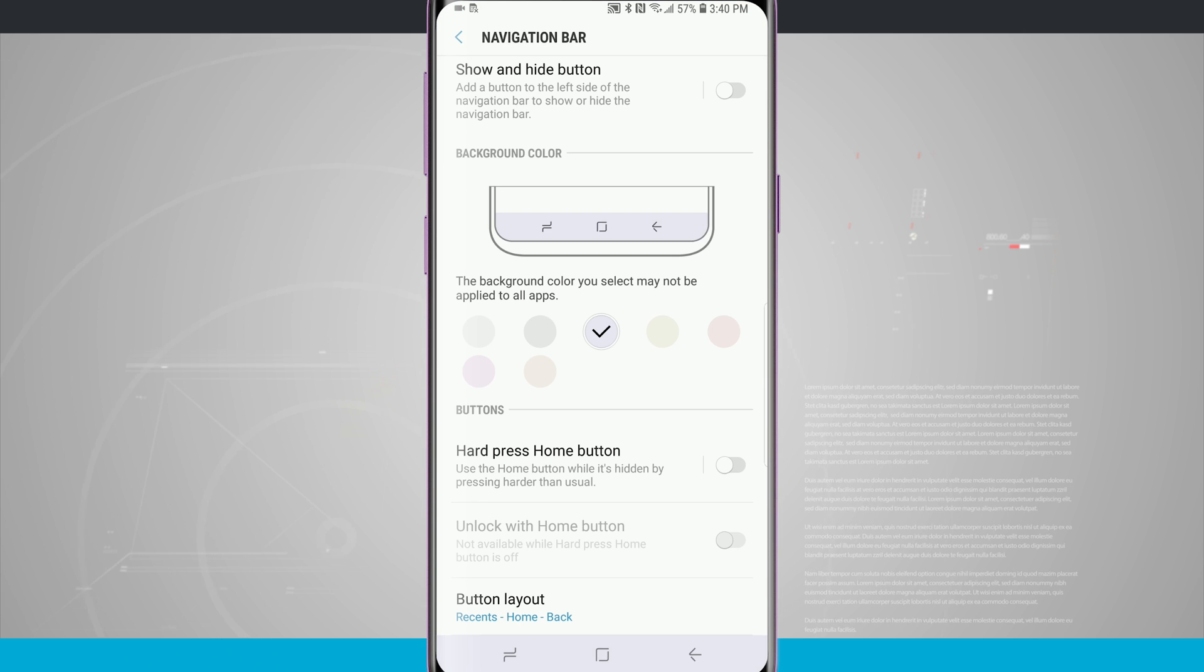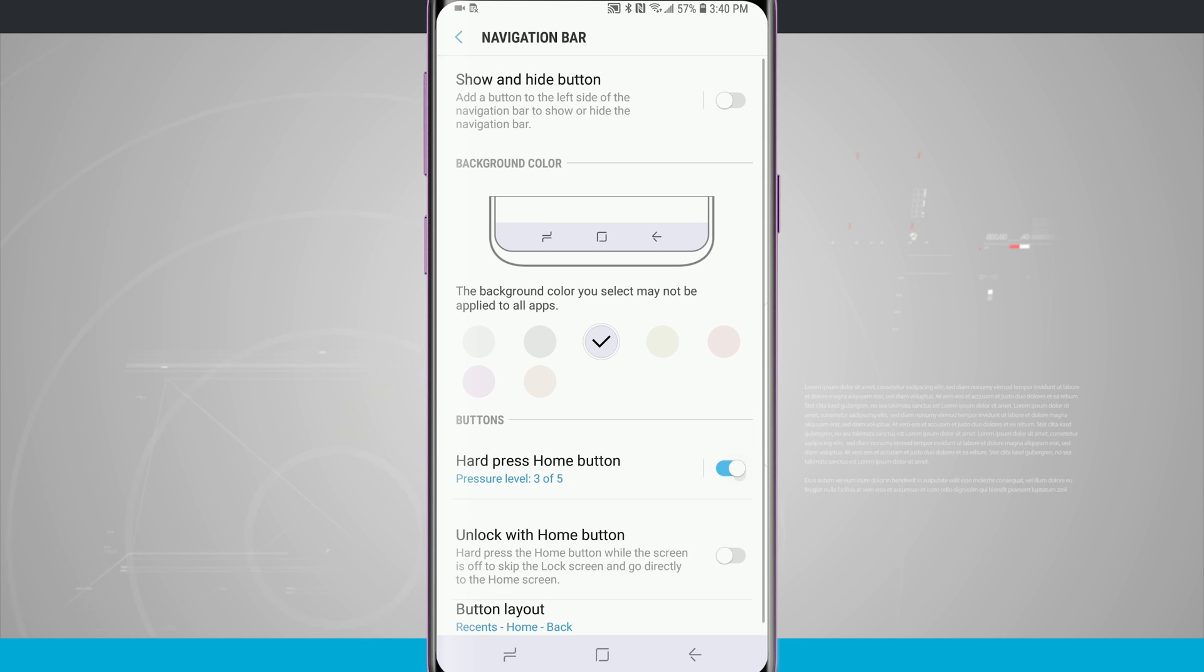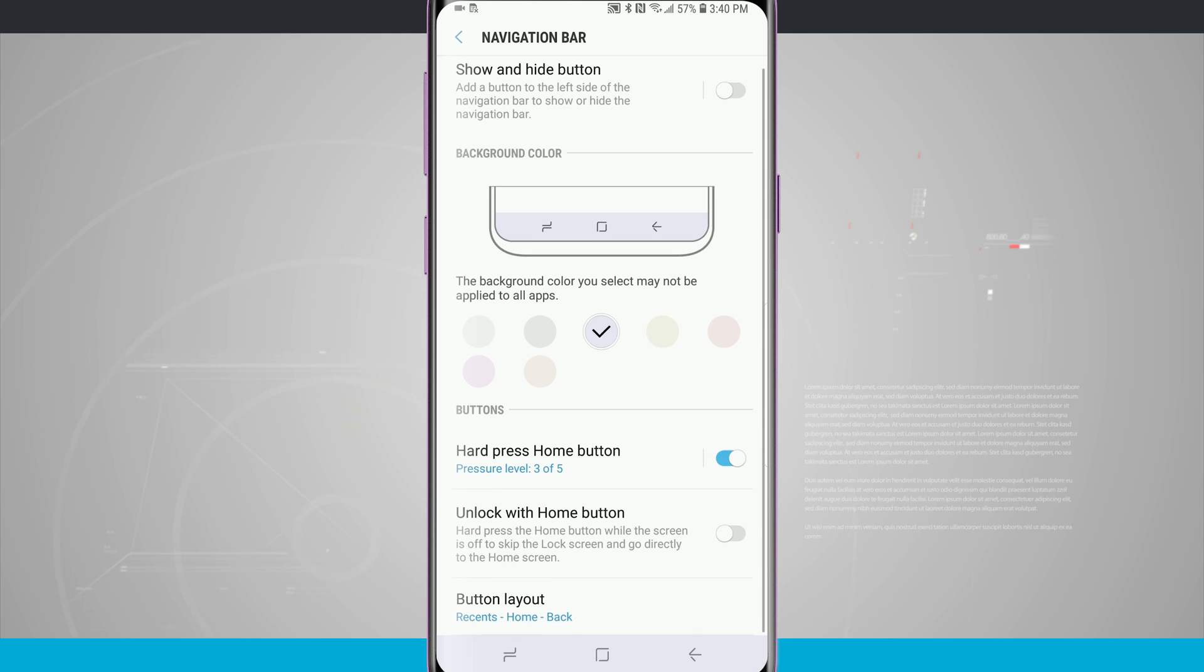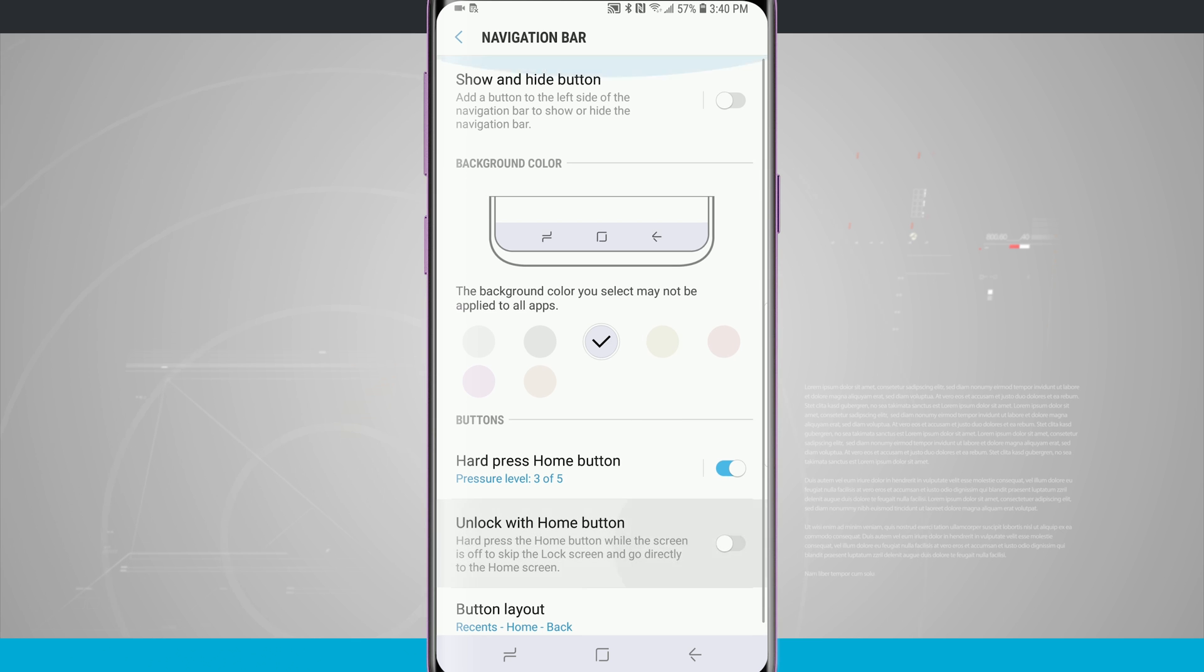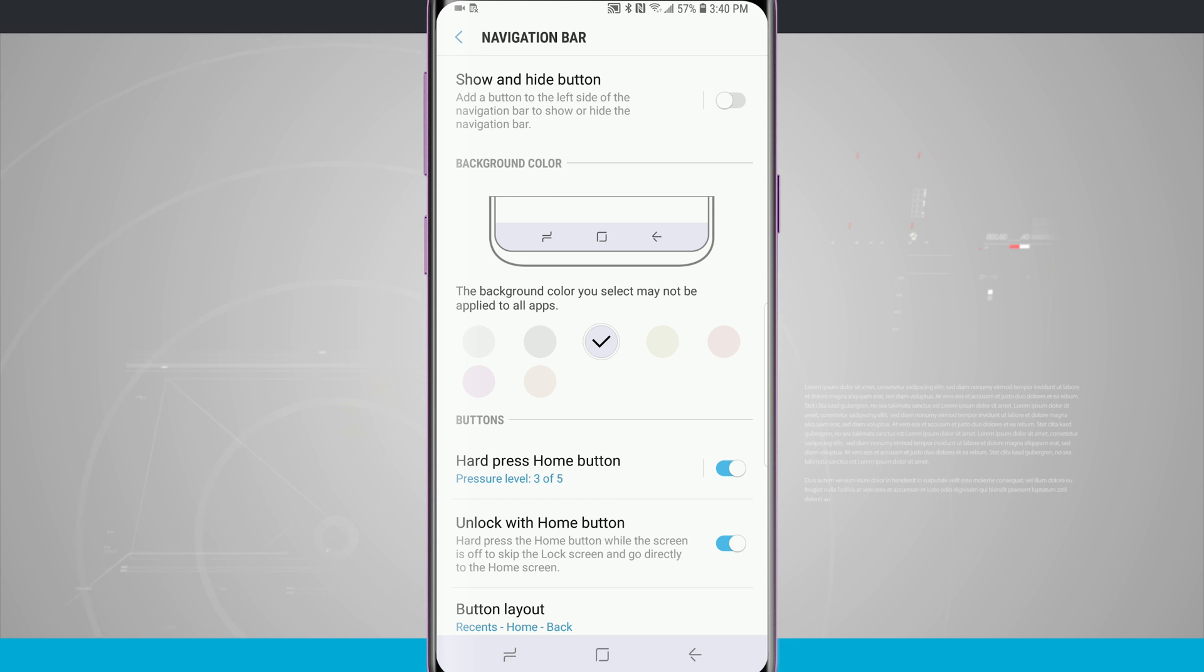Below that we can actually unlock with the home button, and this is not available when hard press home button is off. So we need to turn that back on and now the unlock with home button is available. So what this does is whenever I lock my device I can actually hard press on the home button to wake my device up.